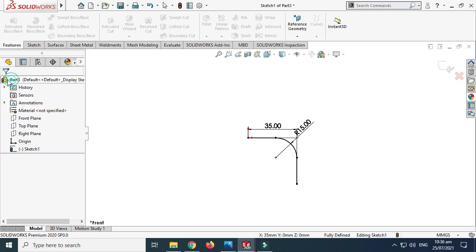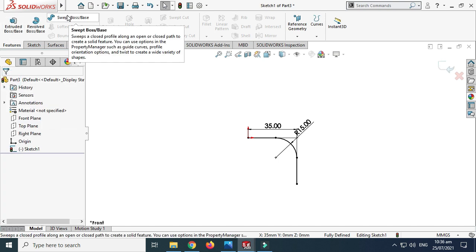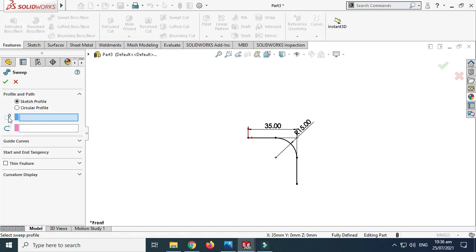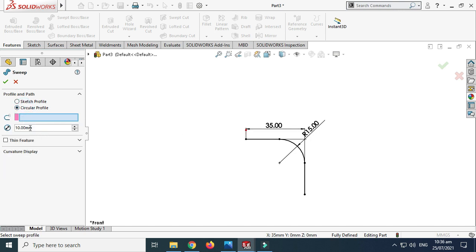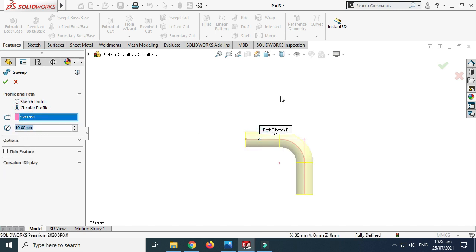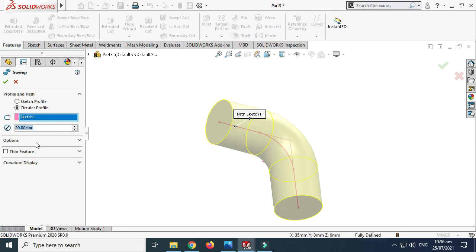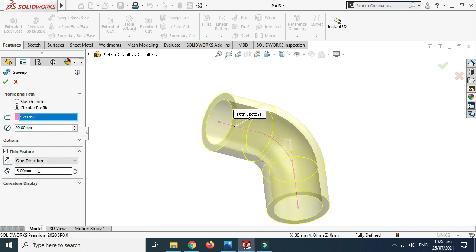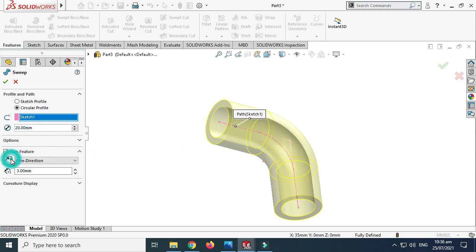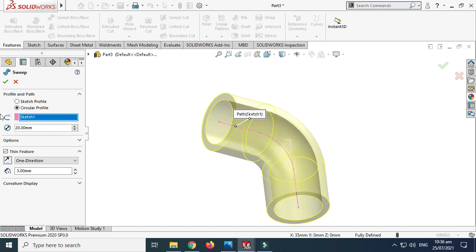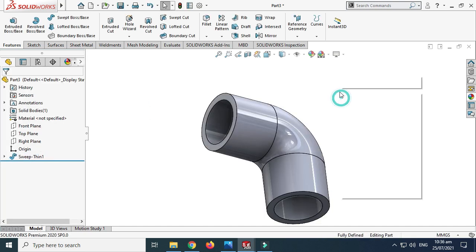Next I'll go to Features. I'll go to Swept Boss/Base and select this circular profile and select this sketch to create my model, and let's change it to 20mm diameter. Go to Thin Feature — I want a thickness of 3mm — and select OK.